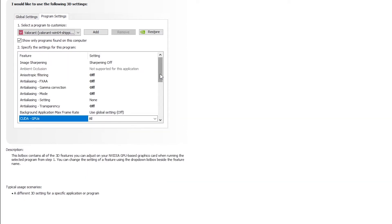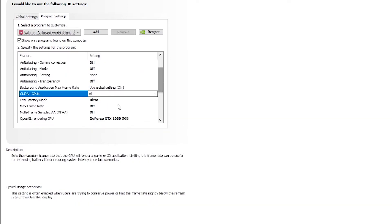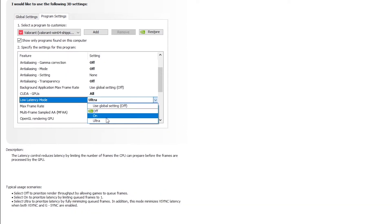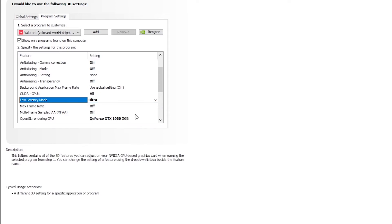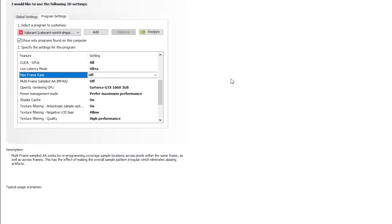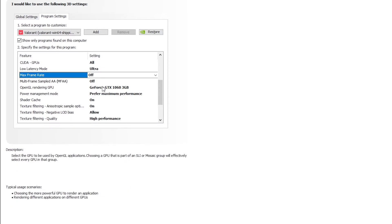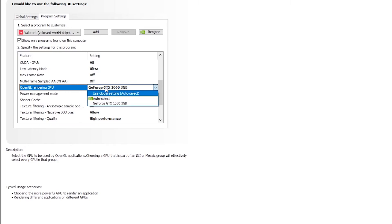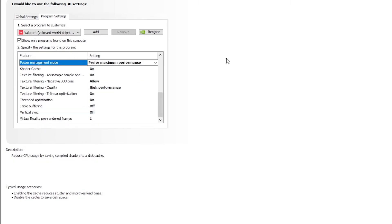Low latency mode, make sure it's ultra so that you don't get that much input lag in game. Max frame rate, make sure it's off as you already have the setting in Valorant. Multi-frame sampled AA of OpenGL rendering GPU, make sure you select your preferred graphics card. For me it's GeForce GTX 1060 3GB. Power management mode, prefer maximum performance for maximum FPS.